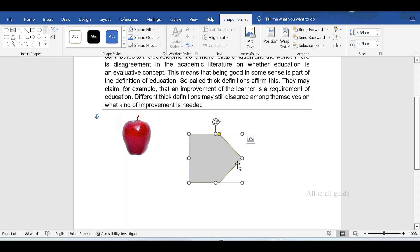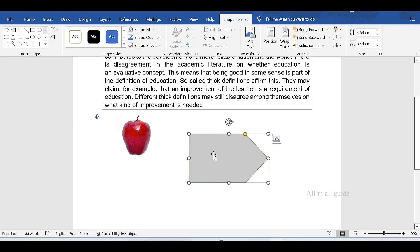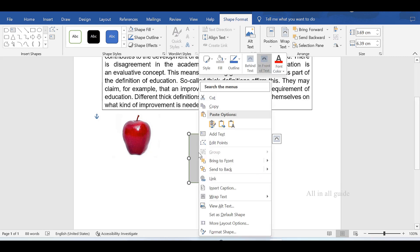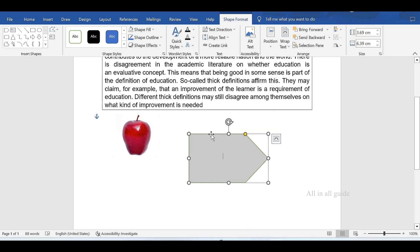Type in the shape by right-clicking here, then click Add Text. Click that and type the text.